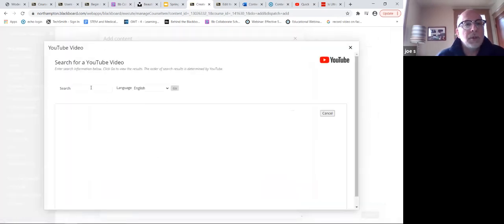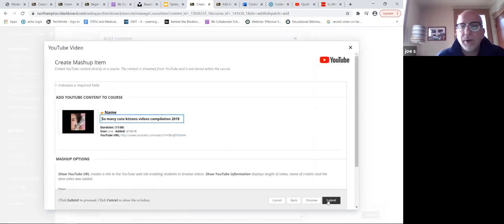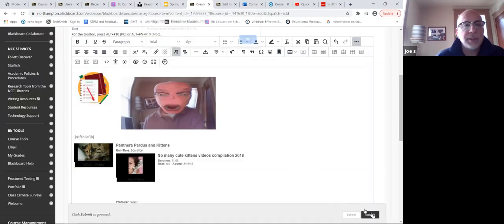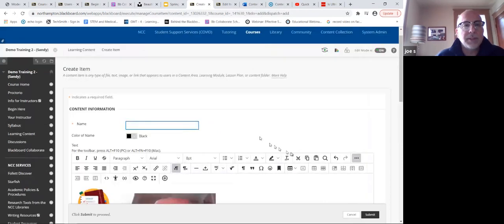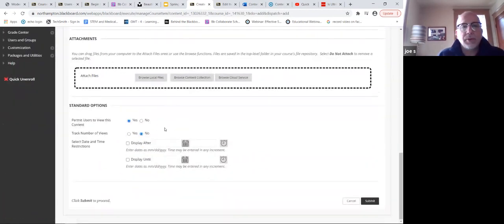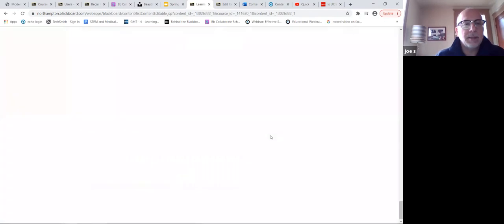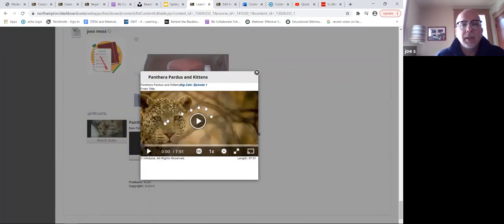And of course YouTube, which a lot of people use. Let's search for kittens on YouTube - we get some cute ones. So many cute kittens - there's the first one. We'll go ahead and submit and submit completely. Of course it needs a title - we'll call it 'Joe's mess.' Of course you can attach files, say whether students can use it, when it's available. And there it is - we can watch this Films on Demand video, it comes up in a modal or pop-up. We can make it larger or full screen and play it right here.